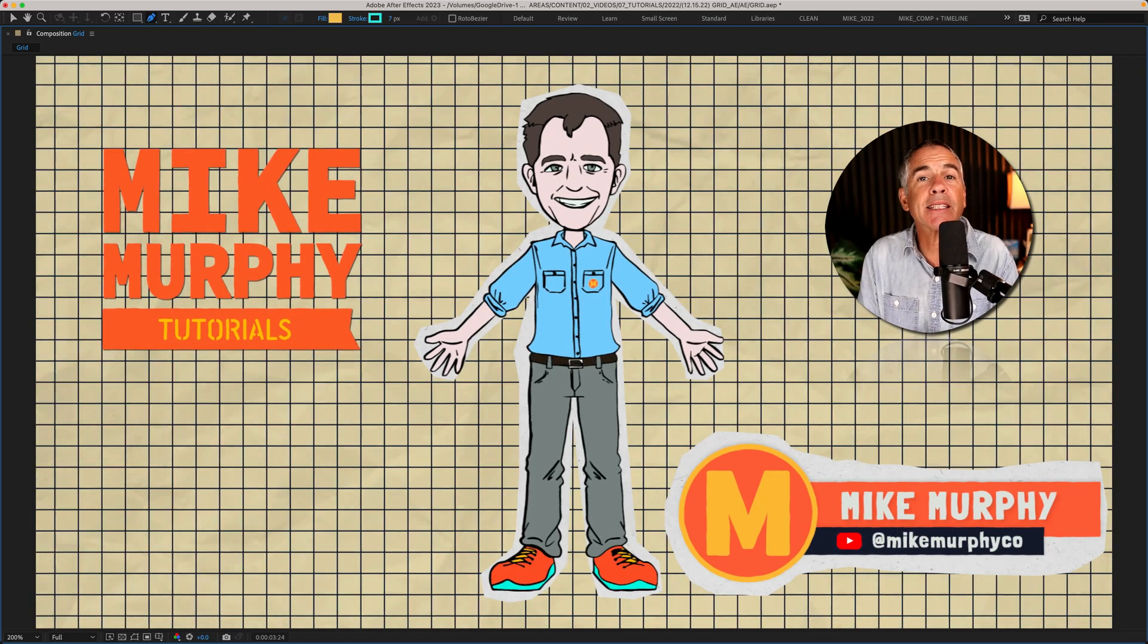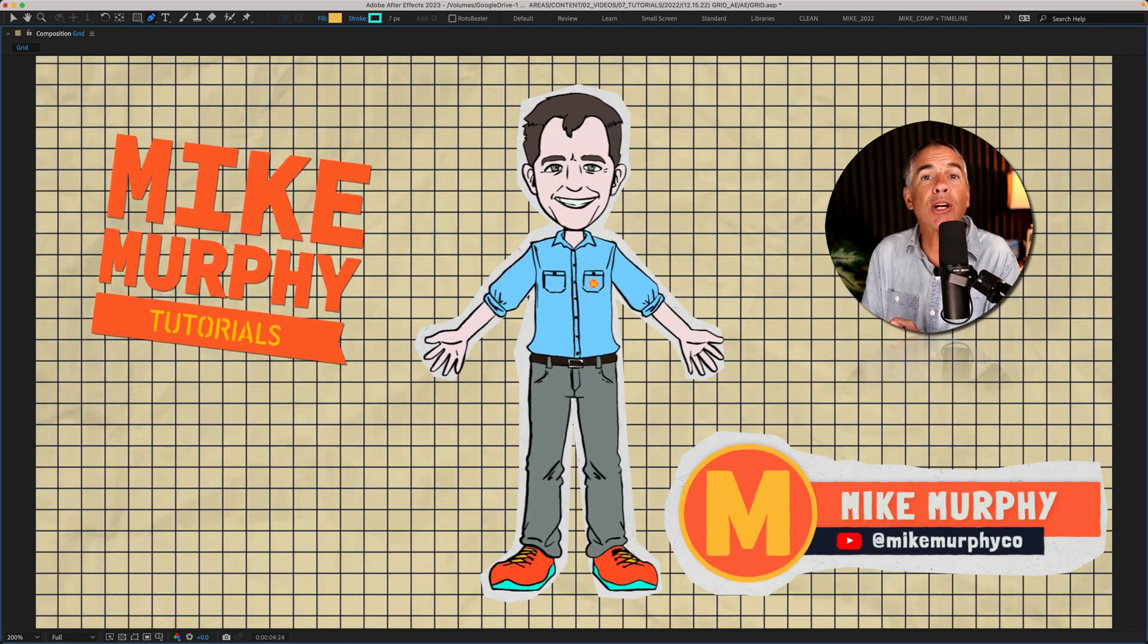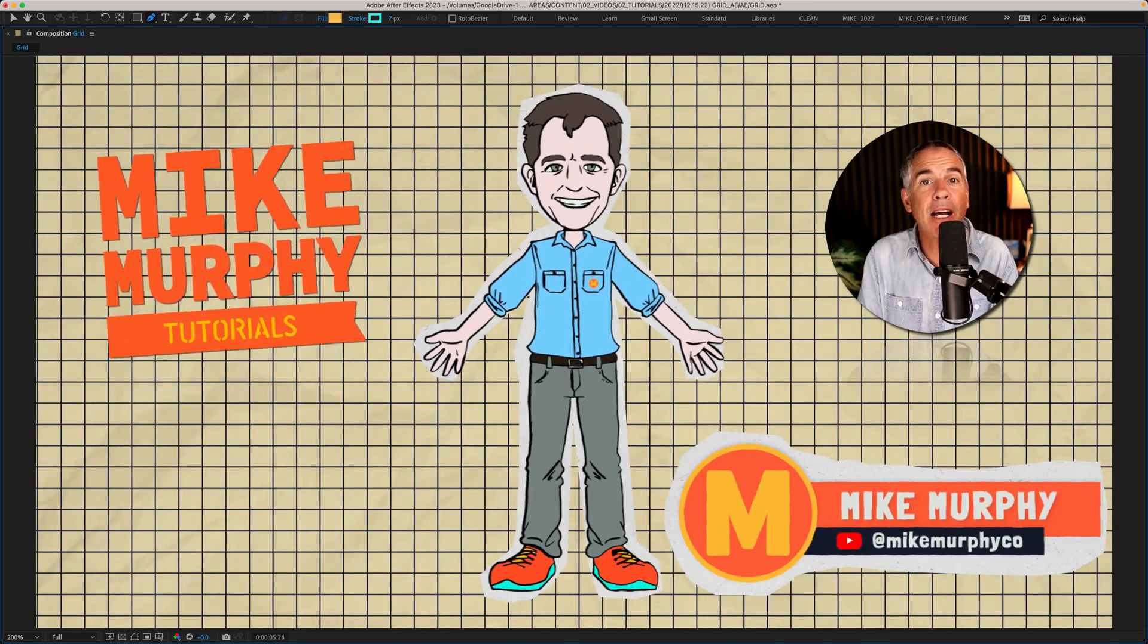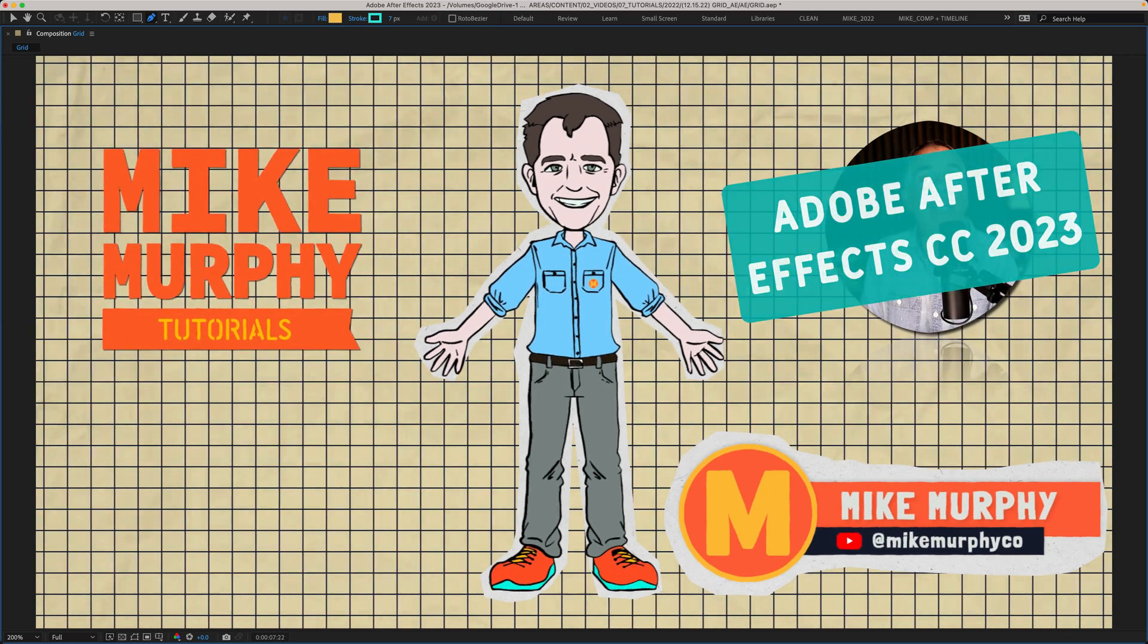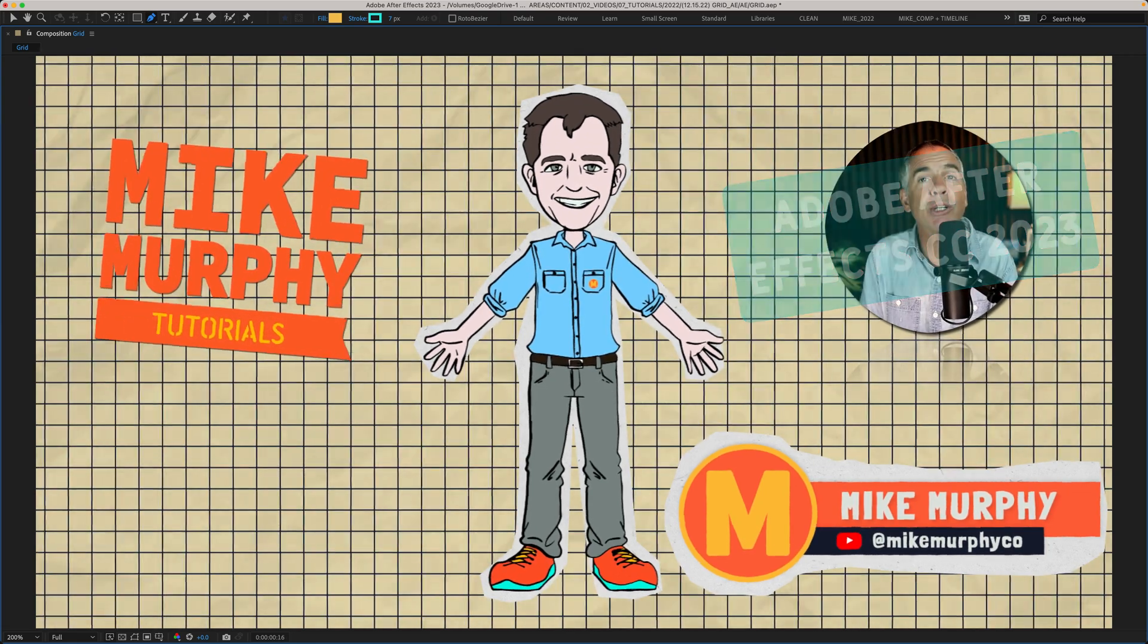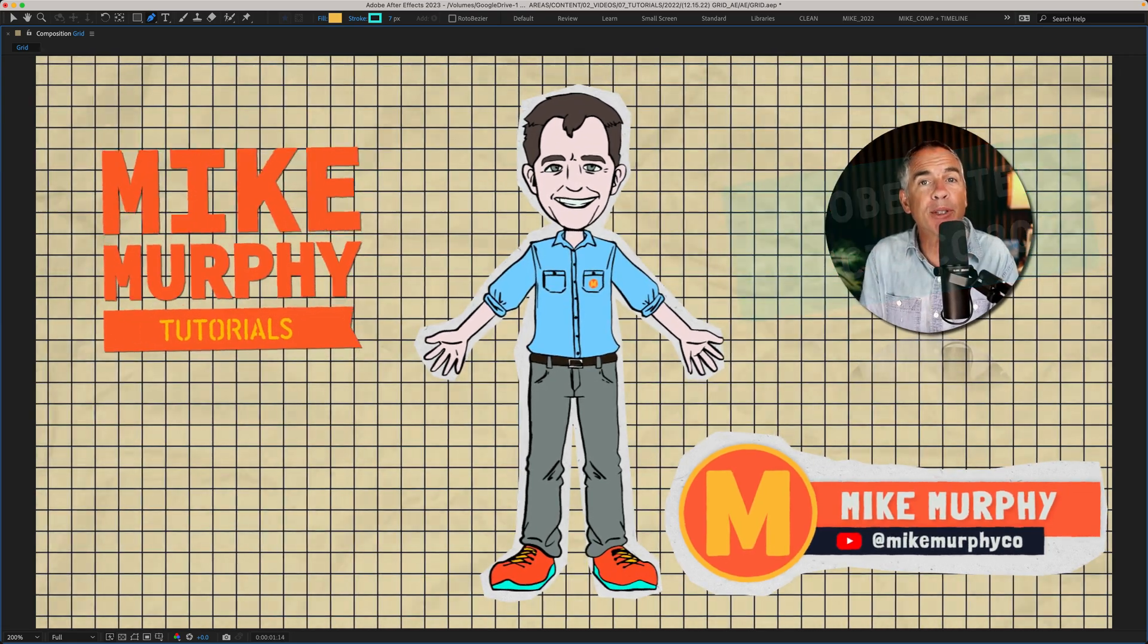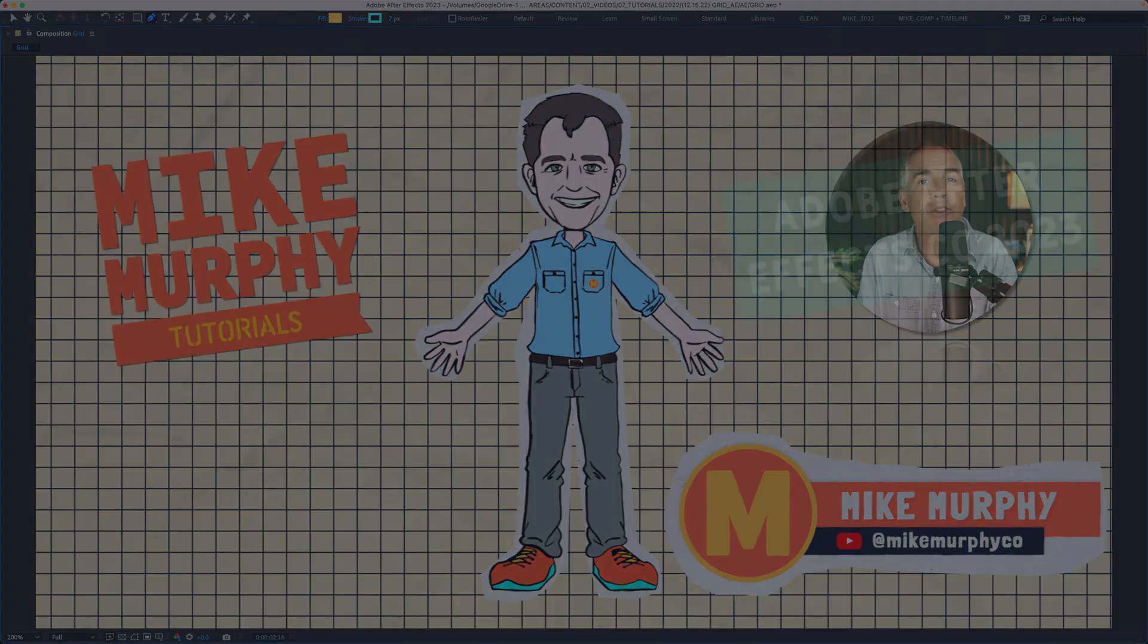And that is how to use the grid effect in Adobe After Effects CC 2022. My name is Mike Murphy. Cheers.